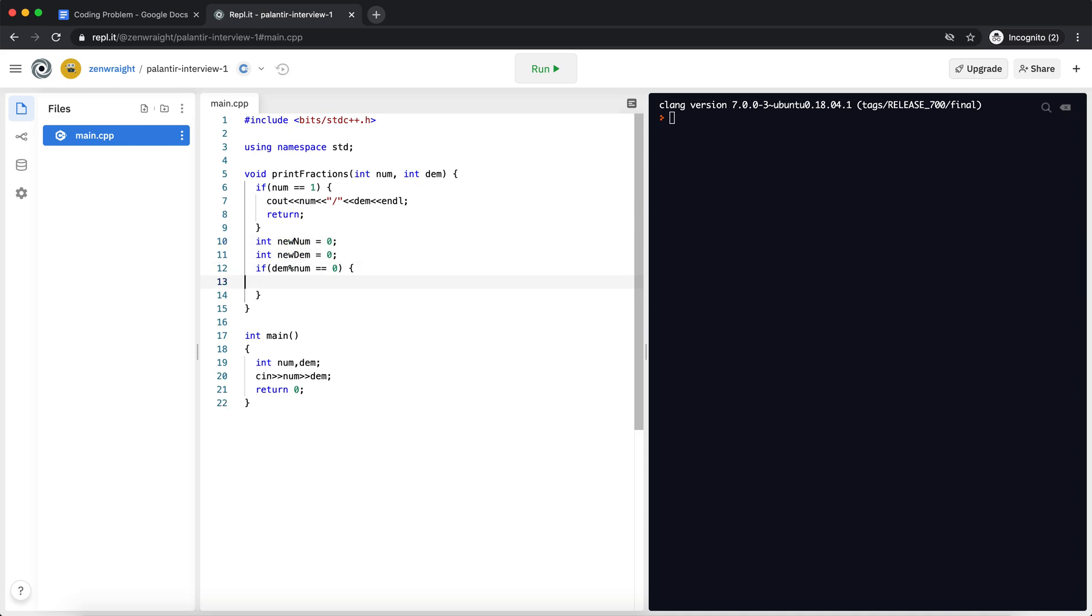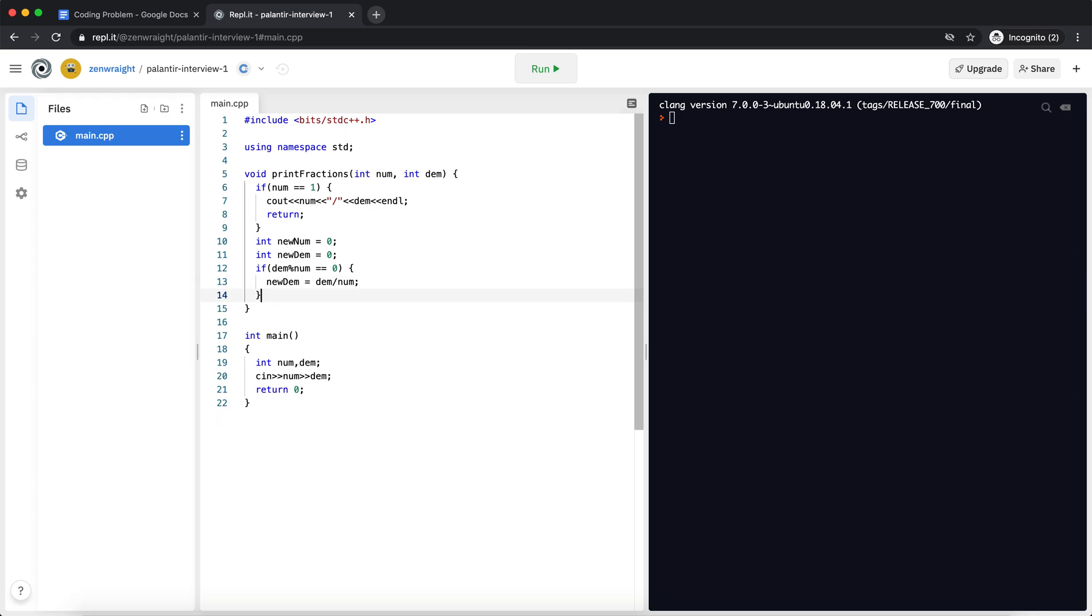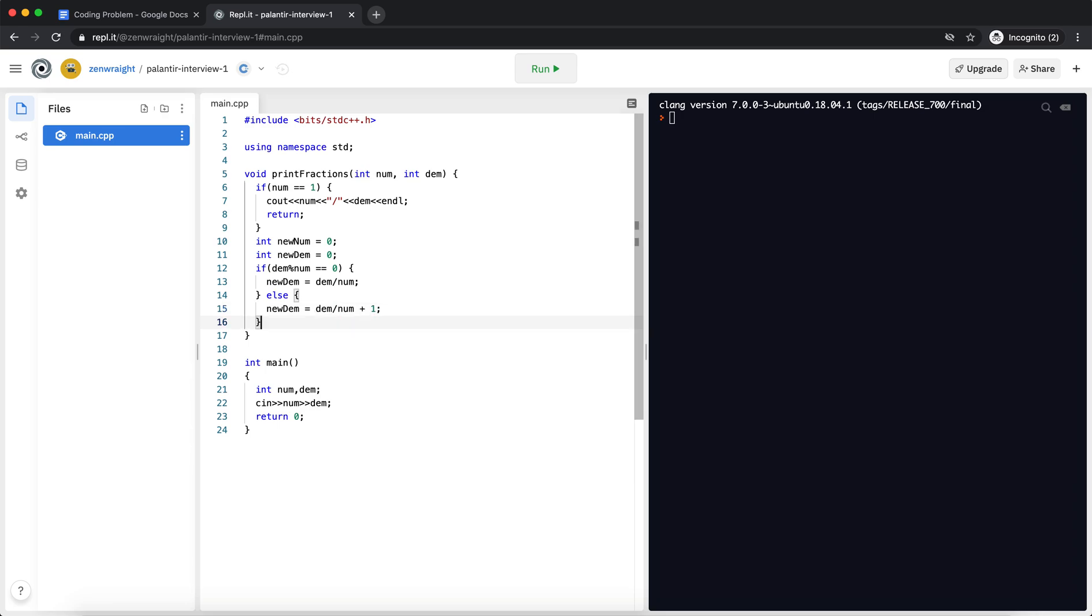This is the case, like how we did 13 by 4, right? We know it's going to be not completely divisible. If it is completely divisible, we know the new denominator is basically denominator divided by numerator and we call the print function. Else, our new denominator will be denominator divided by numerator plus 1. That's going to be an answer.